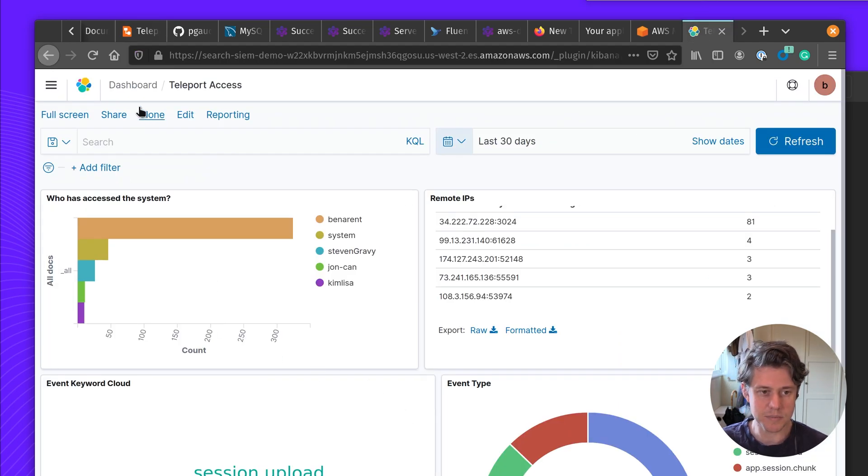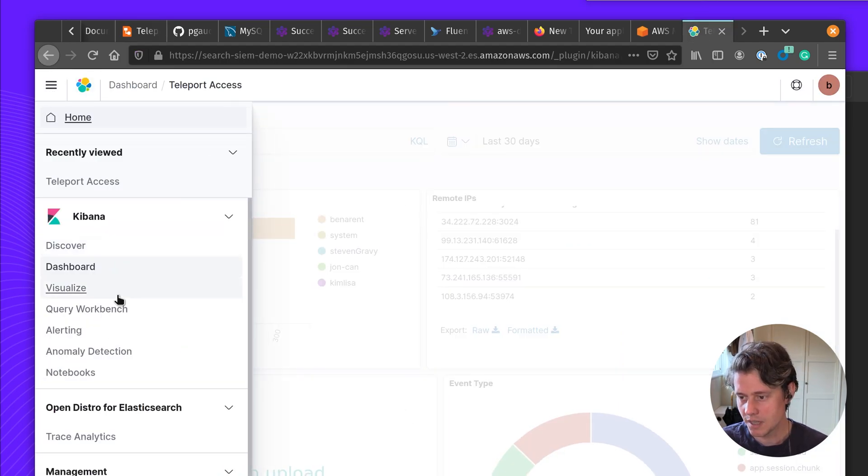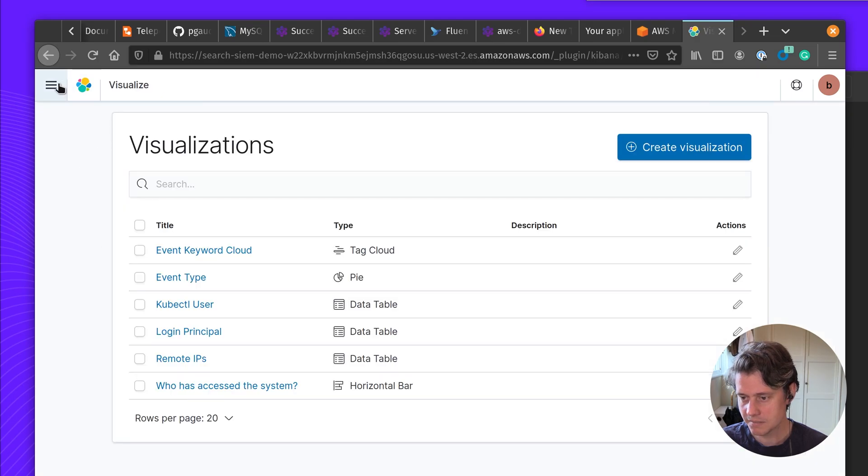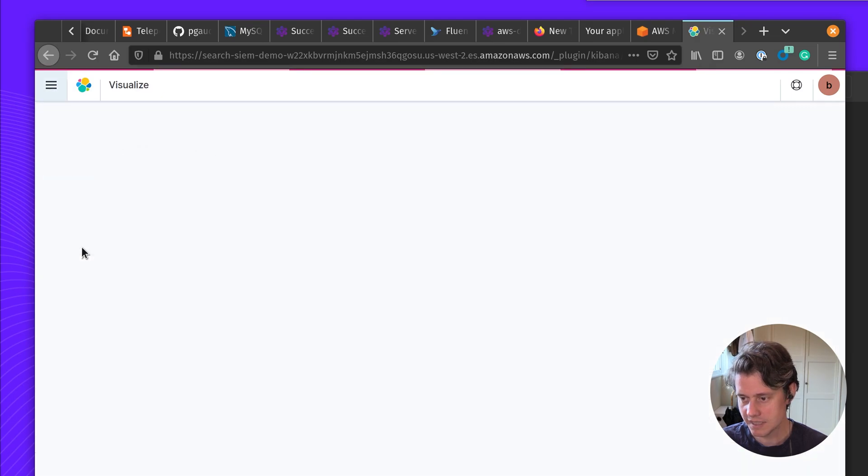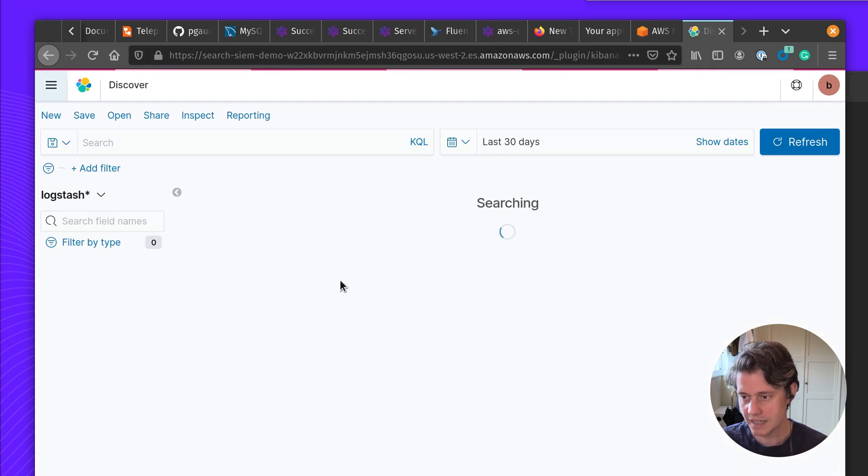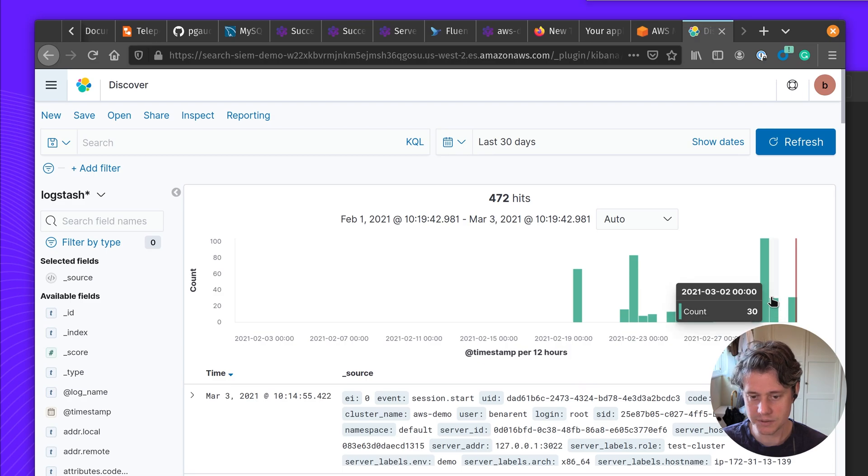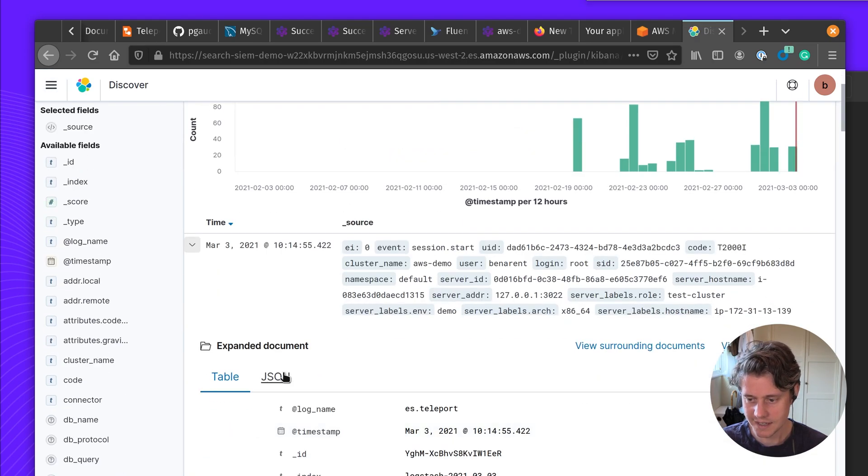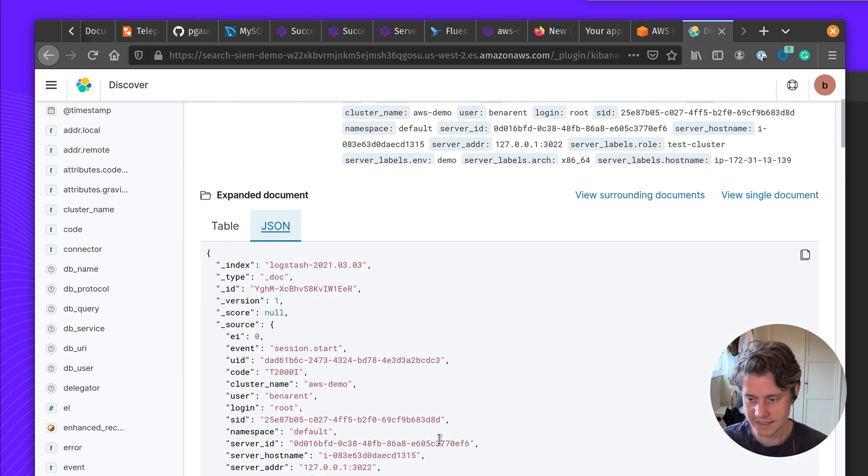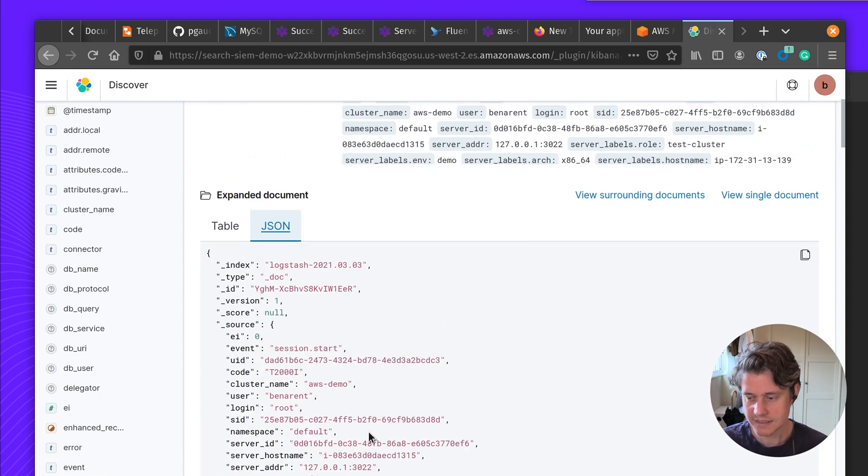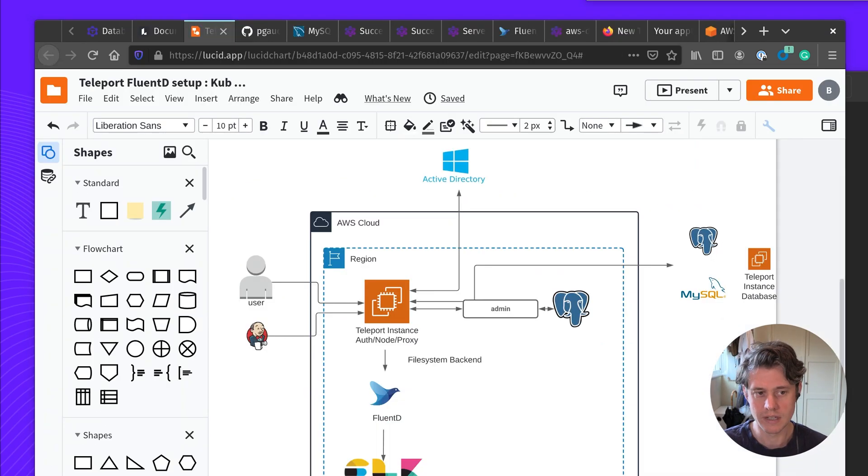This dashboard has been created by myself. You may want to start here with Visualize, and Discover is a great place to see log data, and you can see the same JSON events which you see in the Teleport UI. And then you can index these and set alerts on it.